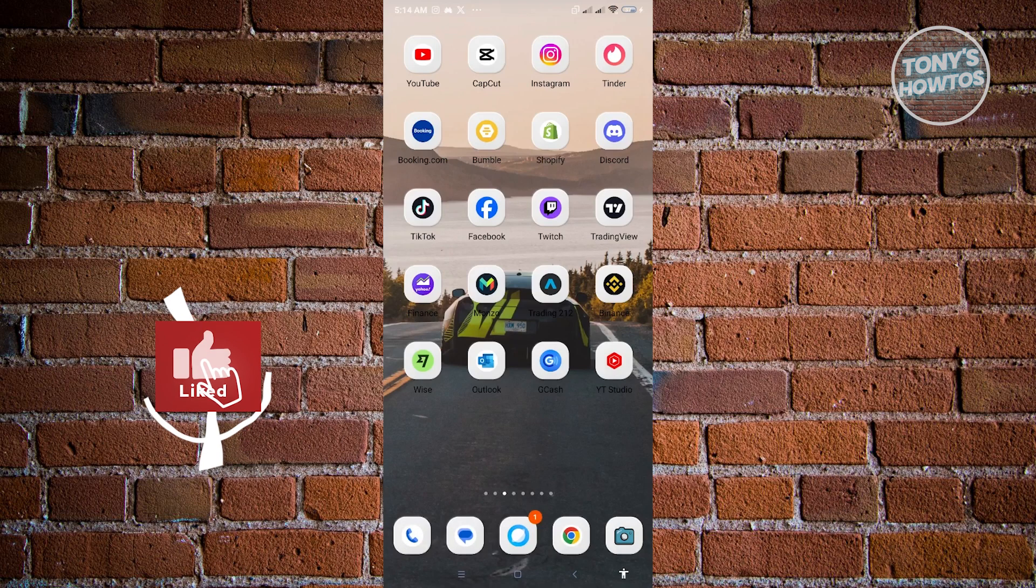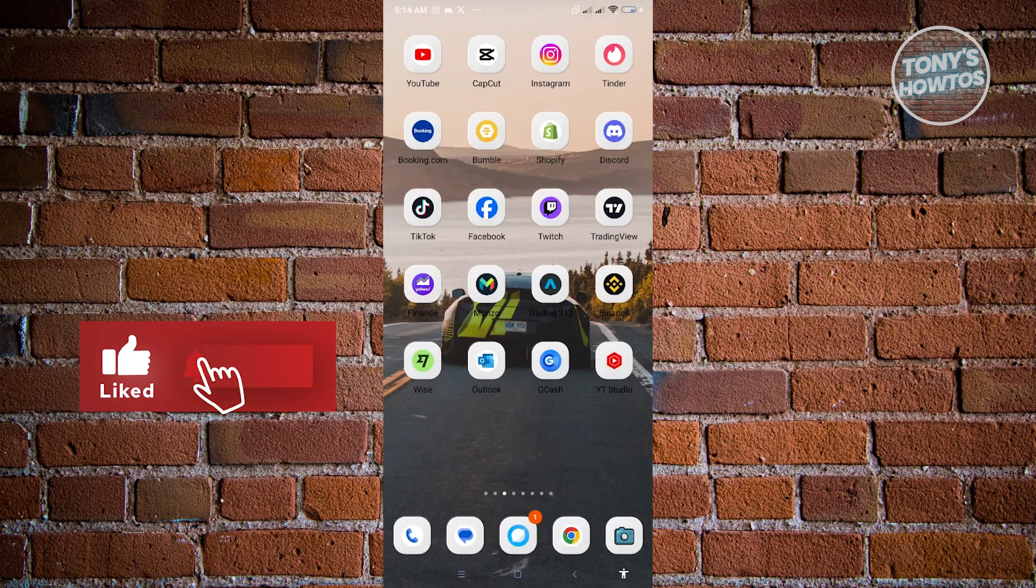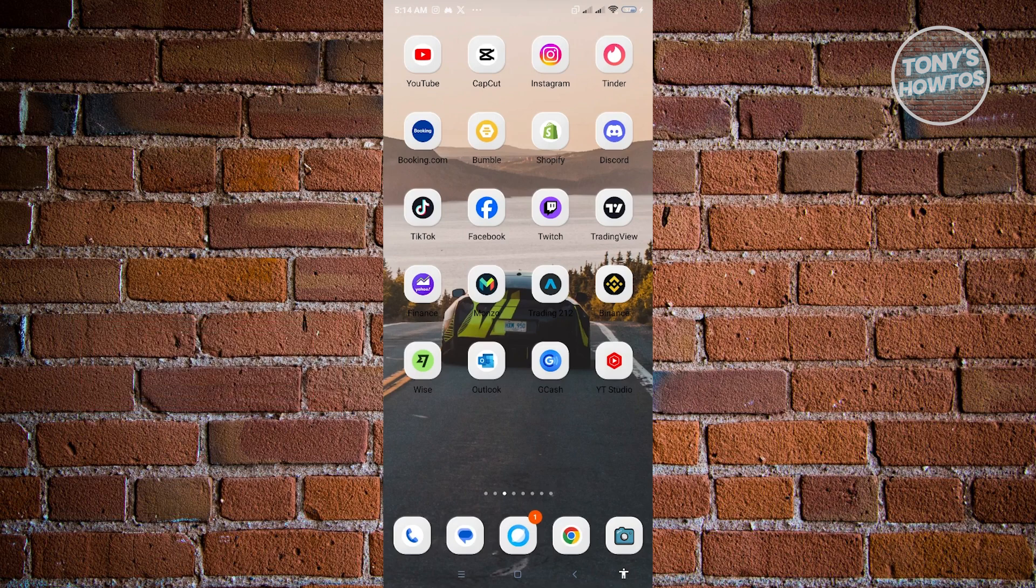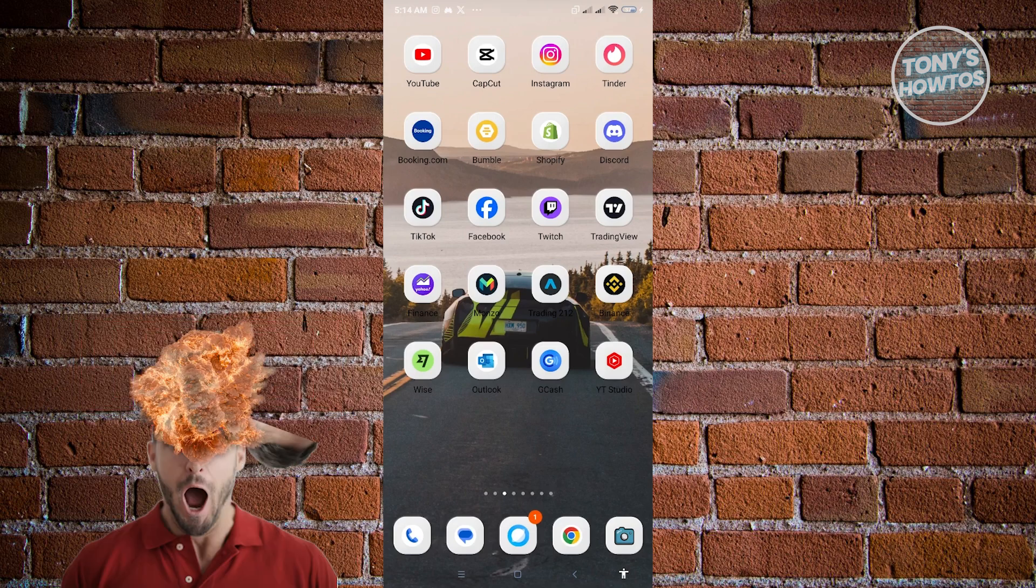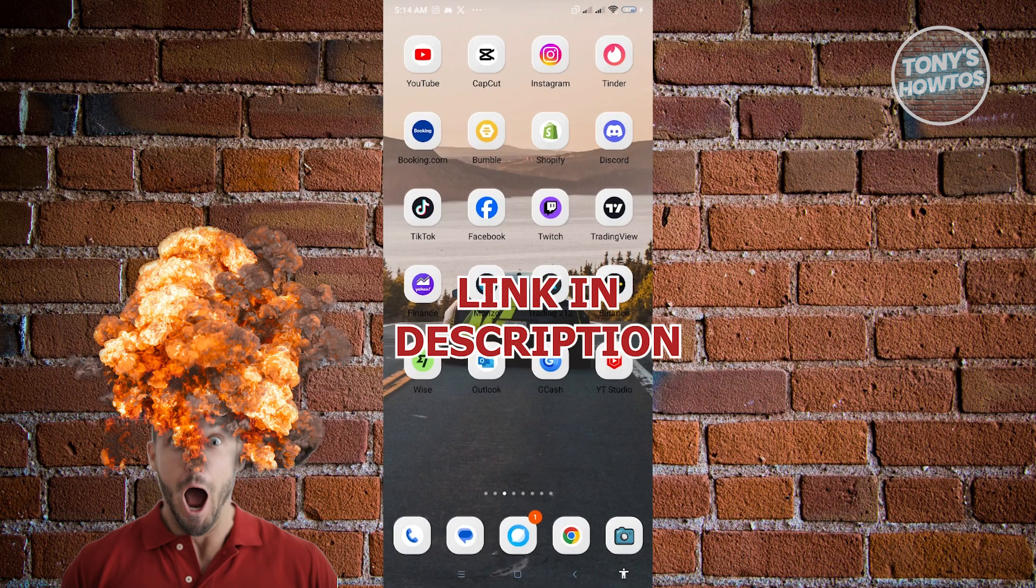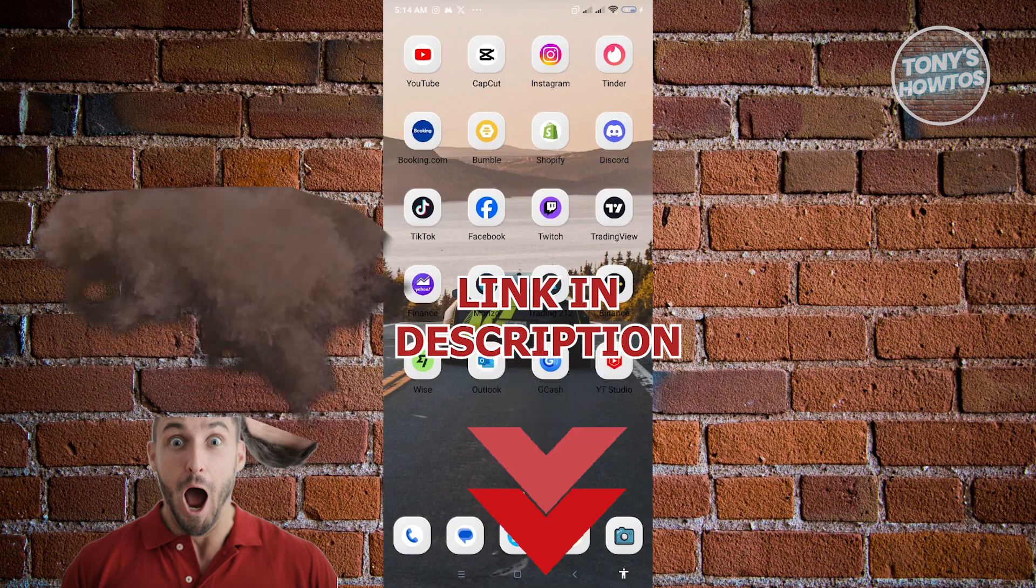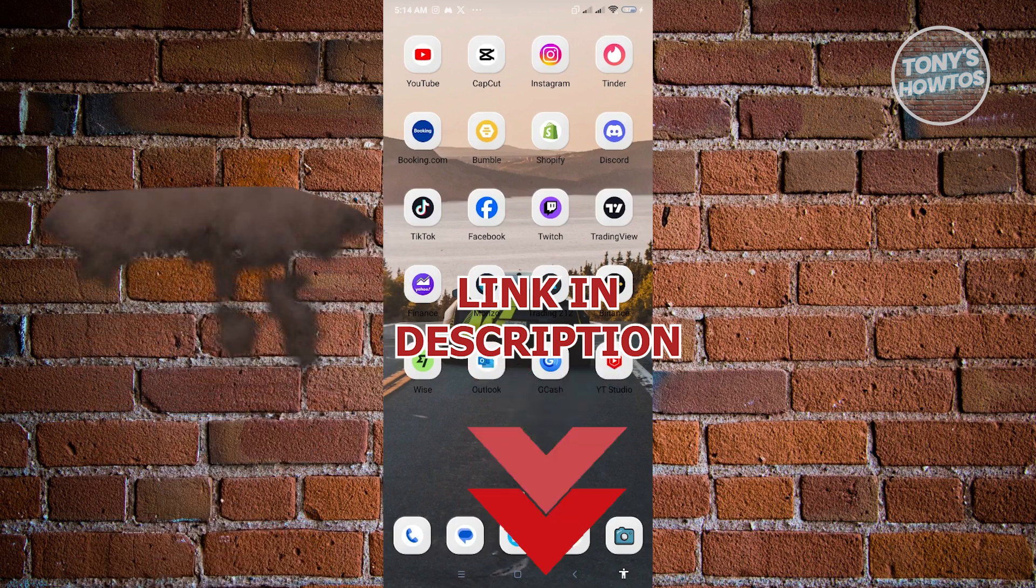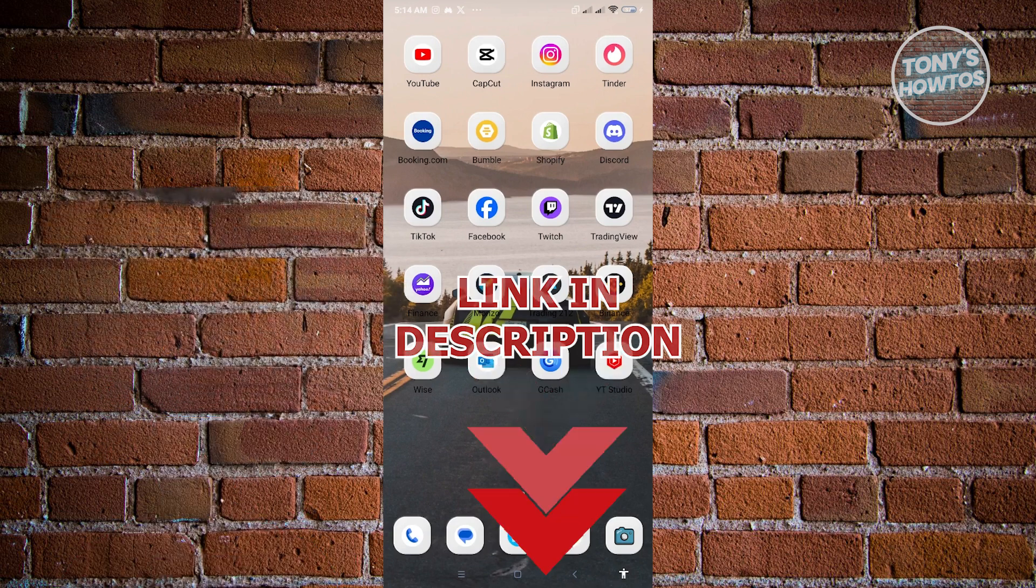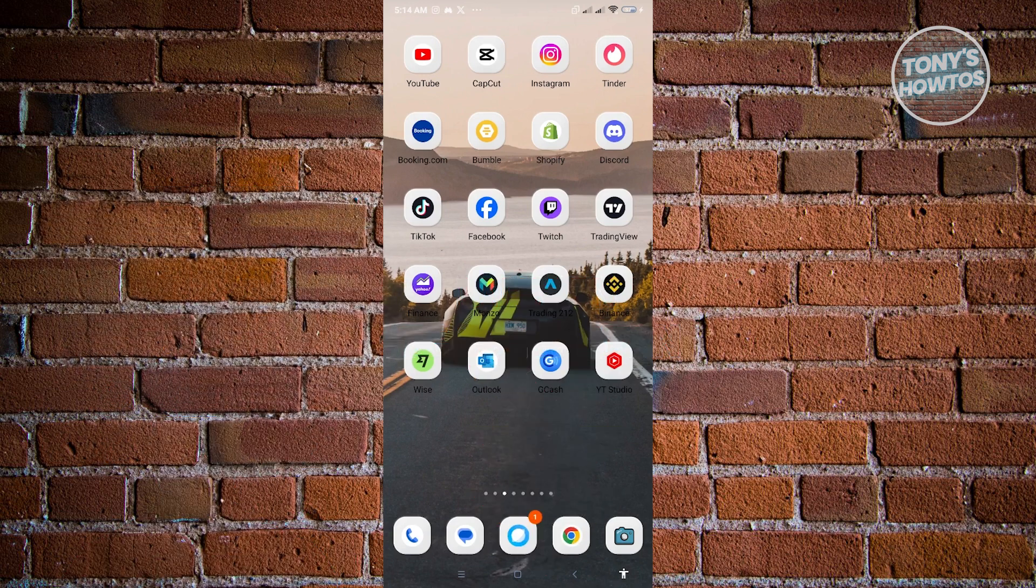Hey guys, welcome to Tony's how-tos. In this video, I will show you how to add a shop button on Instagram. But before we start, hurry up and check out our latest offer just under this video. So let's get started.